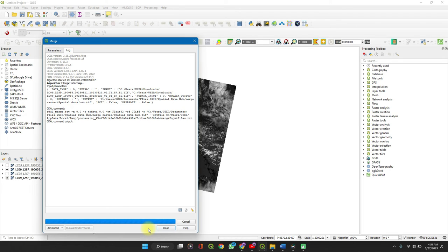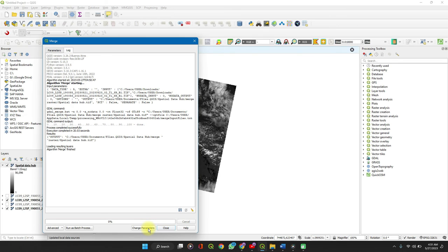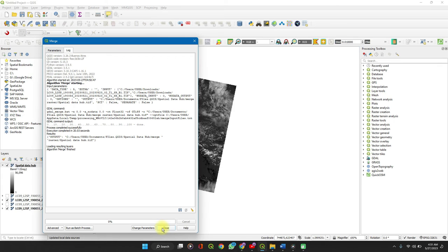On my playlist I have different videos on how to download Landsat images. You can do well to check it out. Then you can also clip your raster dataset.